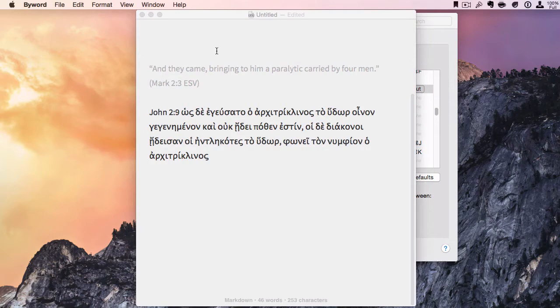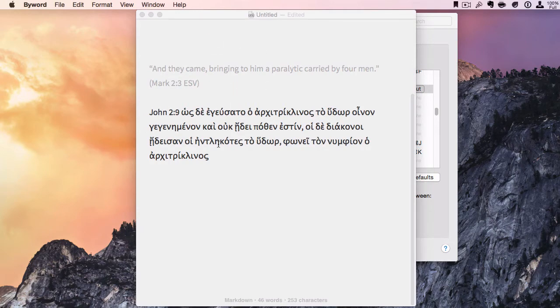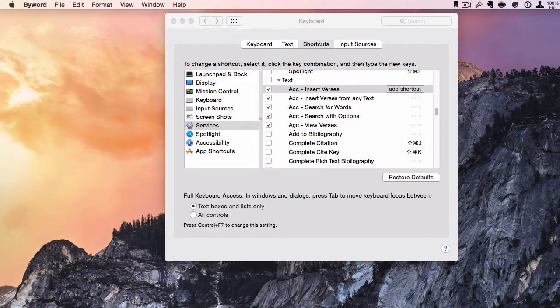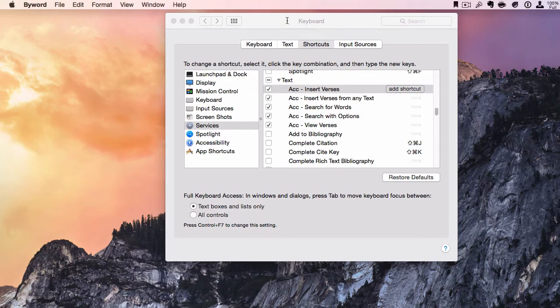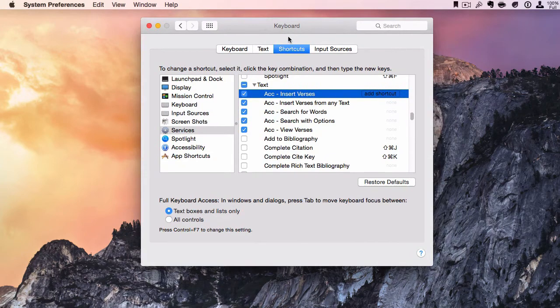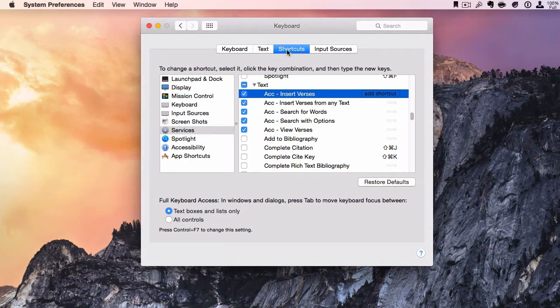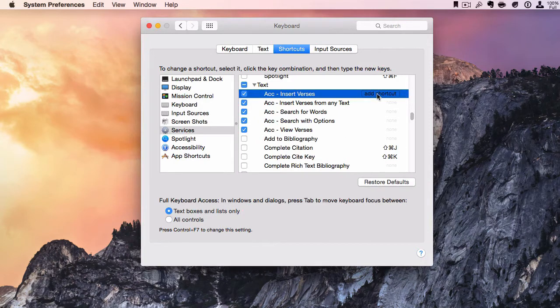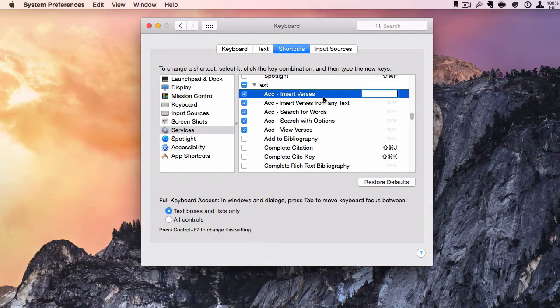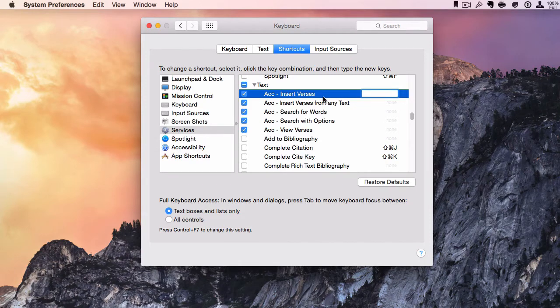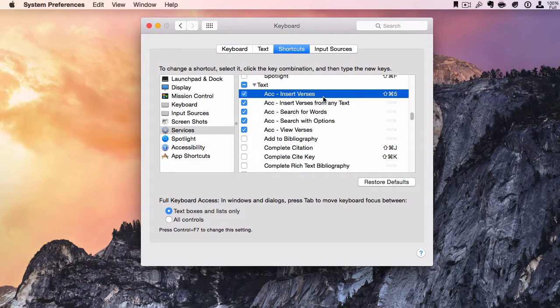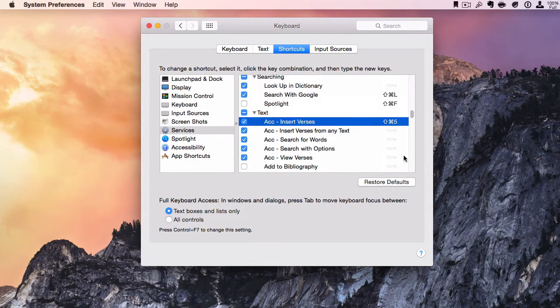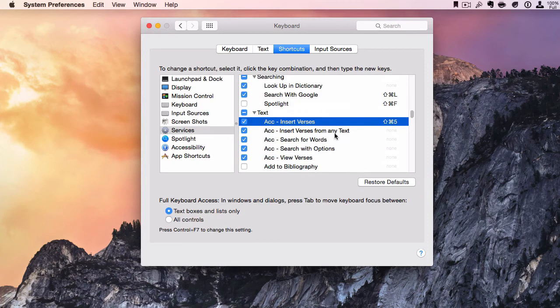Now, one of the things we can do is add keyboard shortcuts to this. Let's hide this. Now we're back in System Preferences under Keyboard and Shortcuts. I want to add a shortcut for Insert Verses—I'm going to do Shift-Command-5—and then we'll also do Shift-Command-6 for Insert Verses from Any Text.